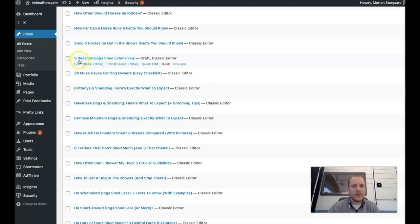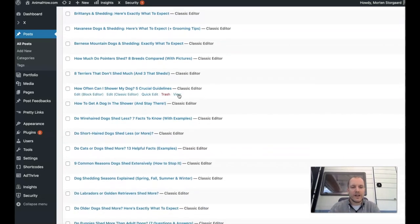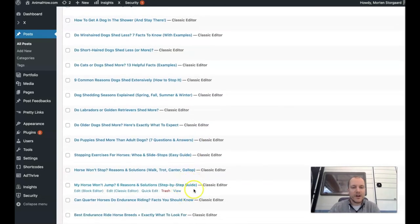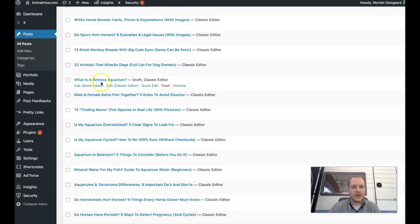For example, 'Nine Reasons Dogs Shed Extensively' — that's a pretty short meta title. I could definitely come up with a better title for the Google results page; it's too short. I could make it better by just adding a few more words to make it more interesting. Some in here might also be too long, so check the character count on the longest ones. 'What Is a Rimless Aquarium?' — that's definitely too short and should be updated. Crafting great titles that get a lot of clicks from Google is a skill that takes time to develop. Go back into old titles and make sure they're all up to speed using the knowledge you've gained over the years.